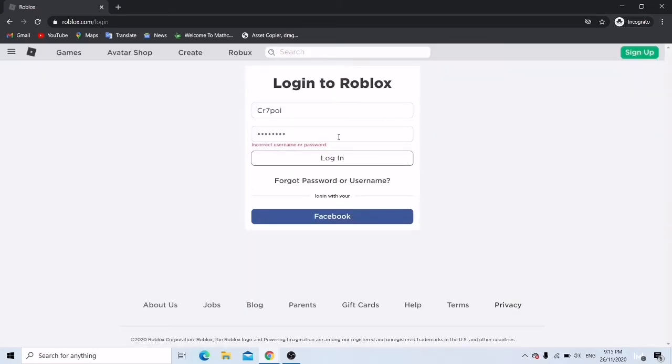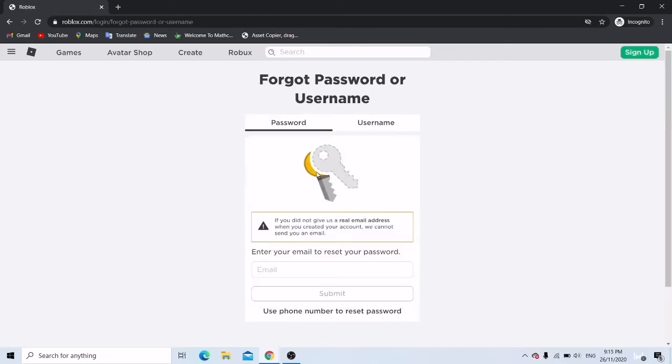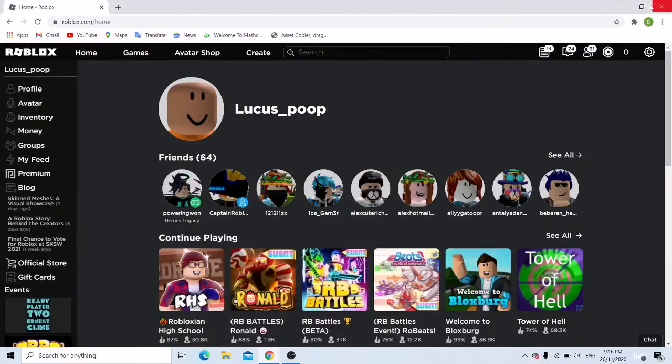So there is an incorrect username or password. There are three ways to get it right. First is you click the forgot password or username and you must have entered a valid email.